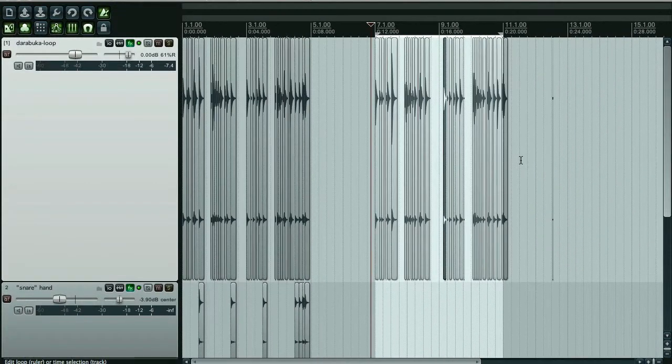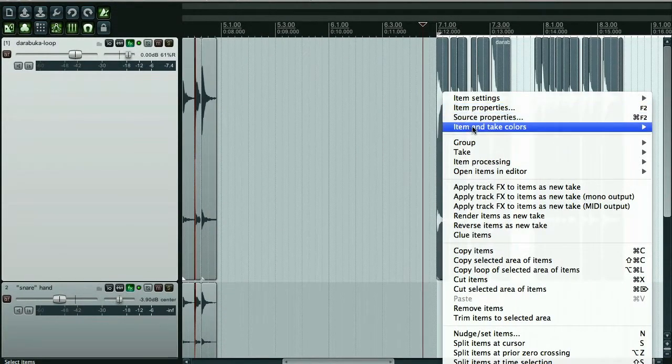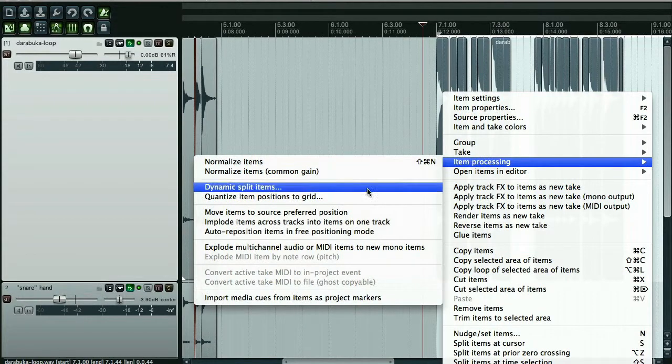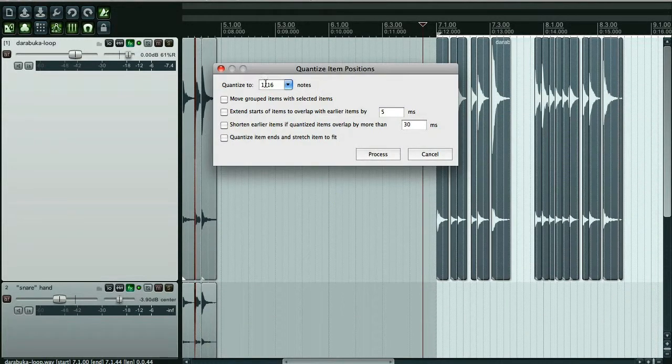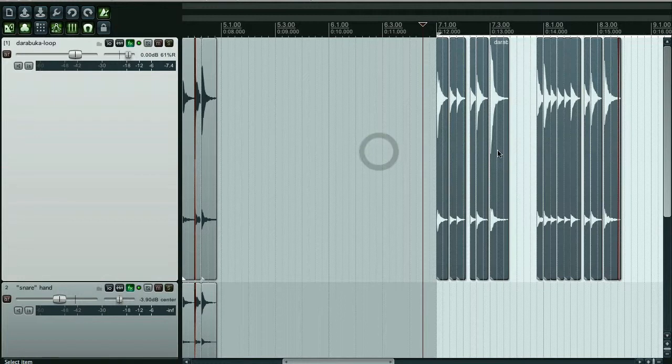I'll select all of these. Try this item processing again. Right, quantize item positions to grid. That sounds like just what I want. Click that. One sixteenth, seven quavers. So I'll click process. Things have moved. Let's listen to that now.